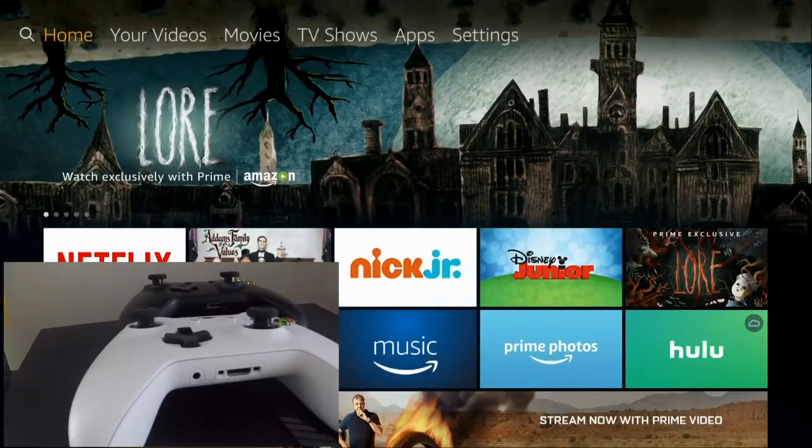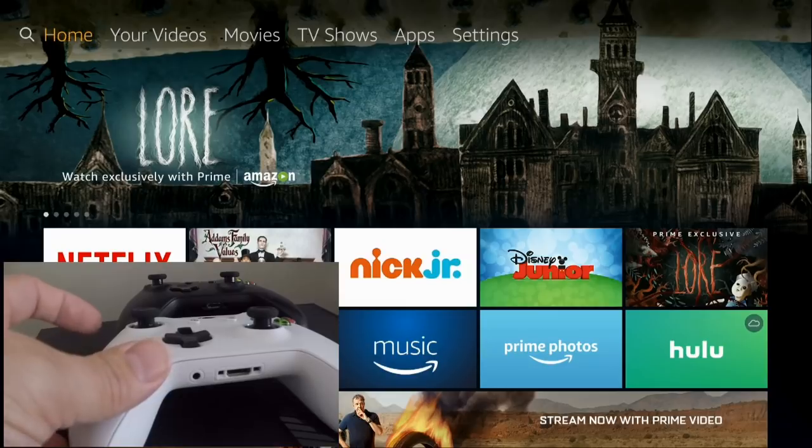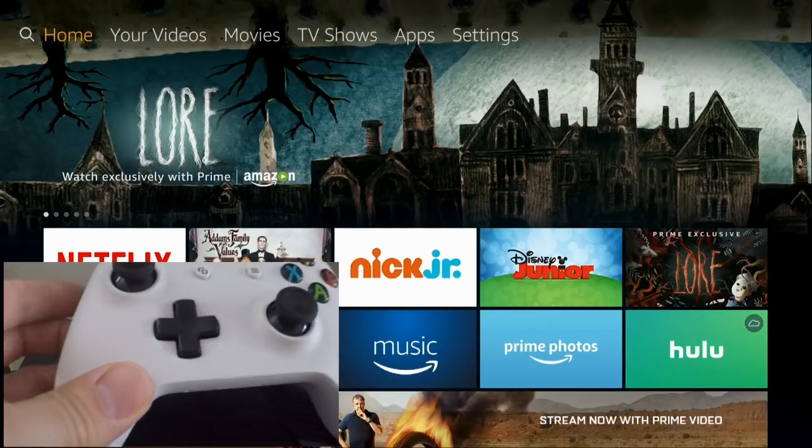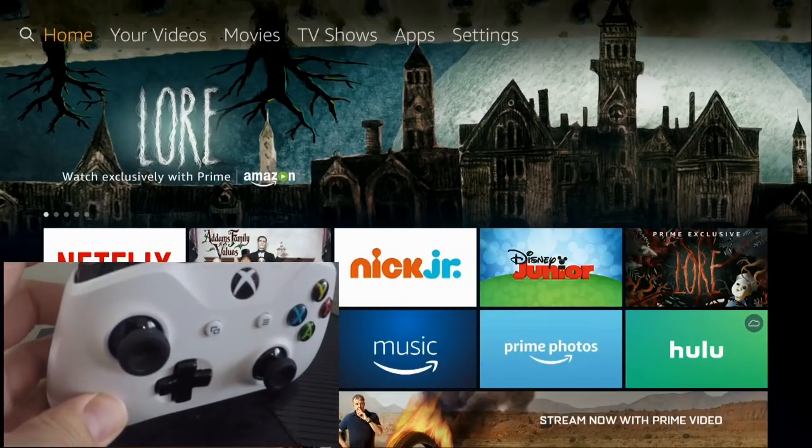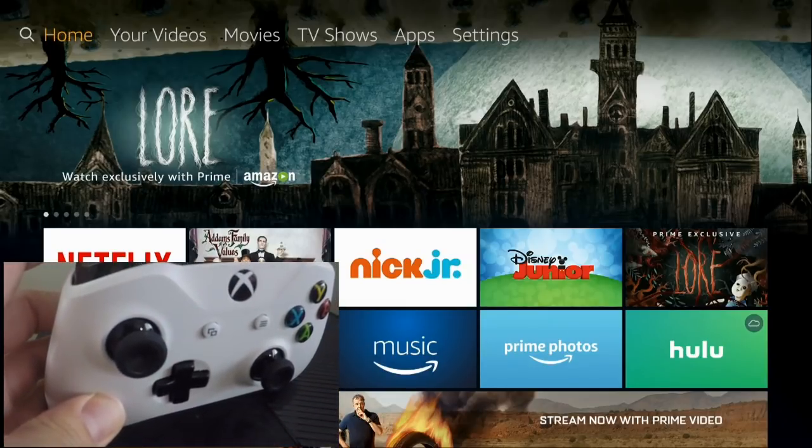Pairing an extra controller for your Fire Stick is a good idea. In the event that you ever misplace the small remote that comes with it, you'll have a spare to get you by.